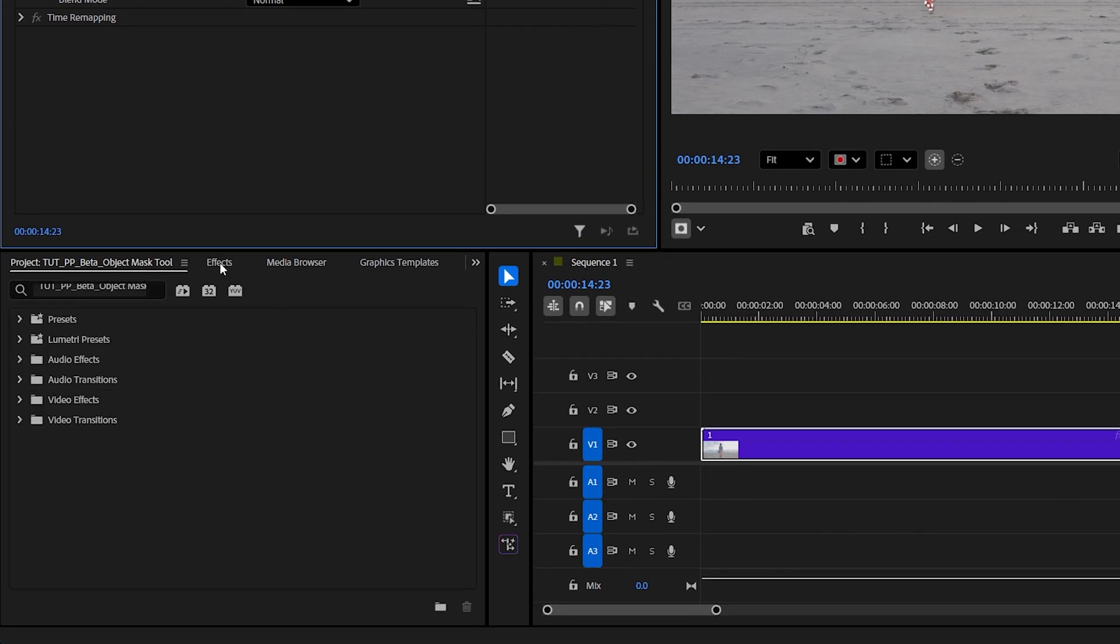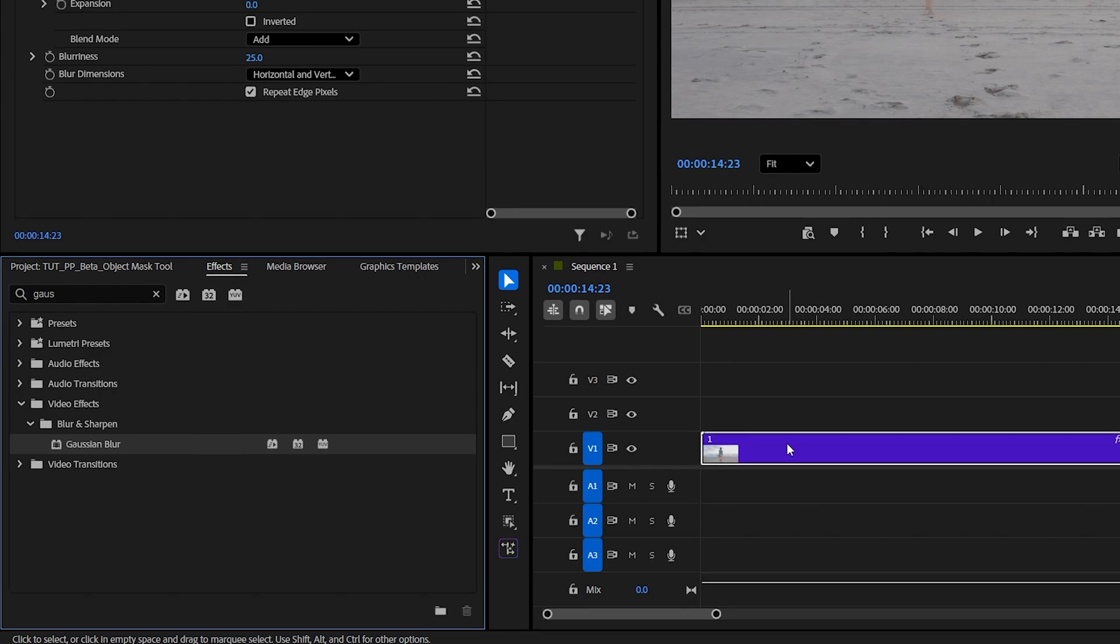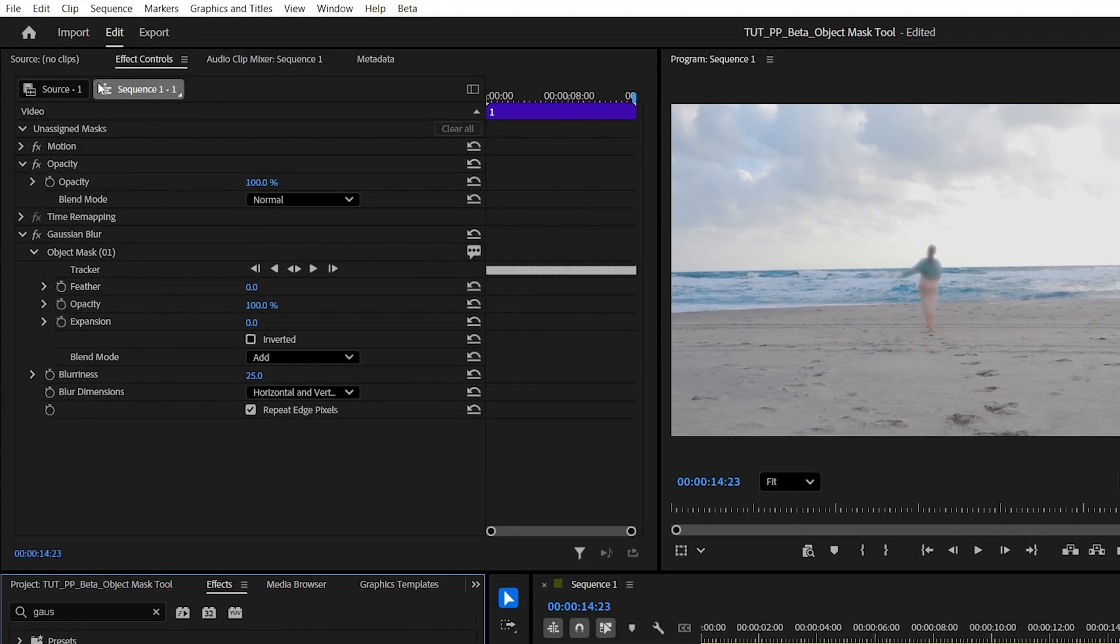Let's open the effects window and search for Gaussian blur, then we add it to the video layer. As we do, the unassigned mask gets automatically assigned to the Gaussian blur.